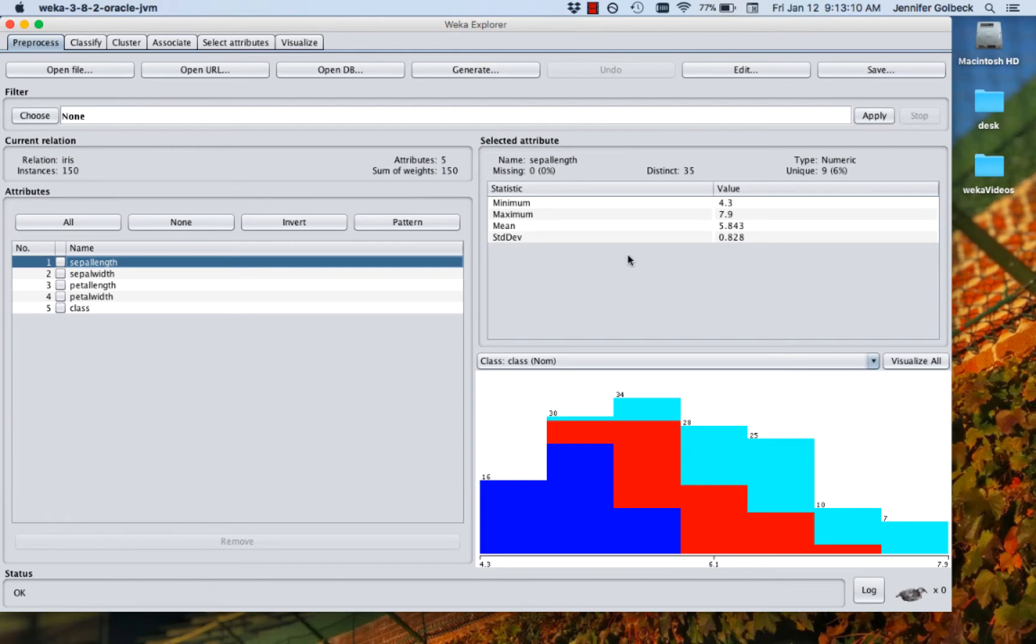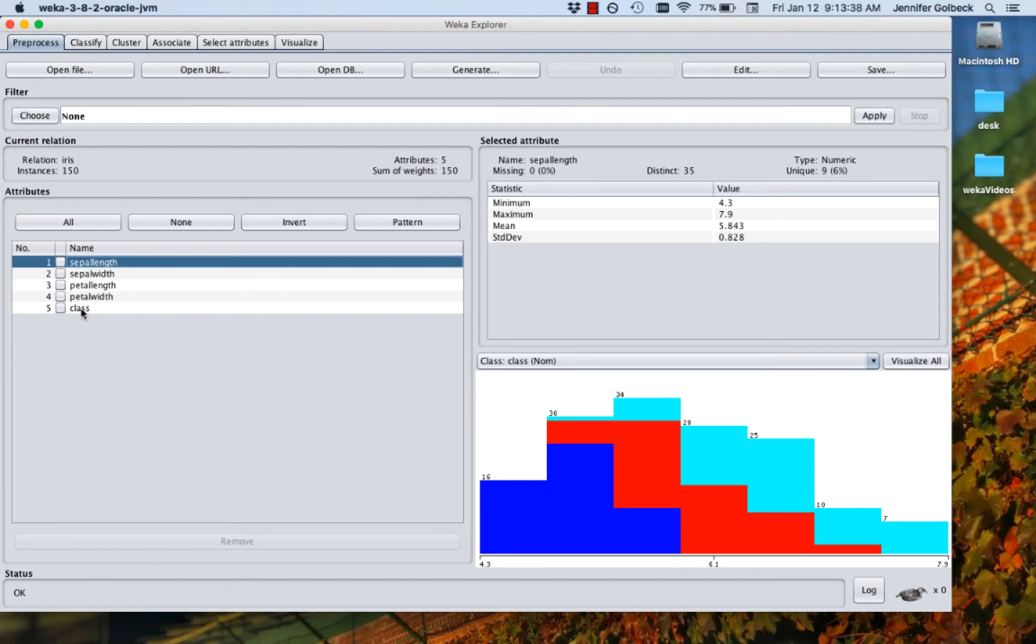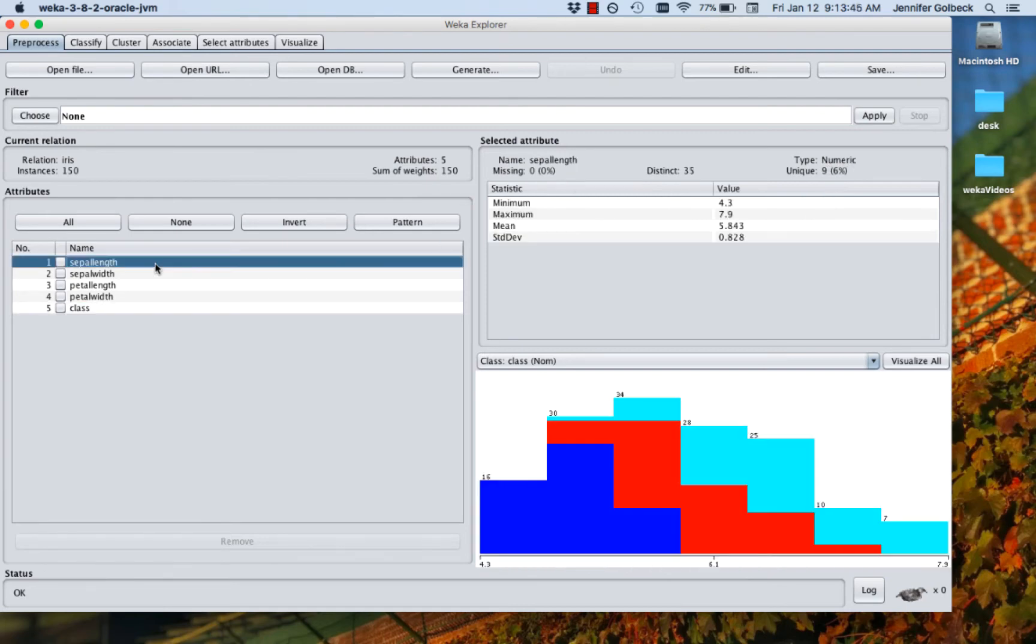Let's click on the sepal length again and come over and look at this section that we have on the right, the selected attribute. So we're going to get here a summary of data about this particular attribute. We get the name. Missing is zero. That's if we have any observations where we don't have data for this particular attribute. In this case, our data set's complete. So there's no missing data. It tells us how many distinct values there are out of 150 options. There's 35 distinct values, how many unique ones there are, what the type is. So this is numeric. You can also have a class. For example, if we click on the class over here, we have a nominal, which means we give a name and we can see the three different values. But we'll come back to sepal length. What we see here is a summary of the actual statistics for that data. So we get the minimum, the maximum, the mean, and the standard deviation.